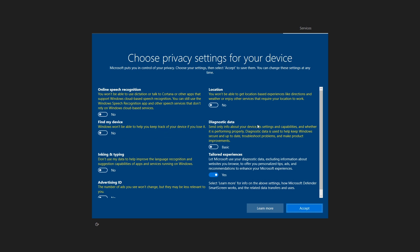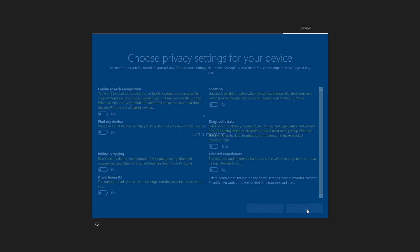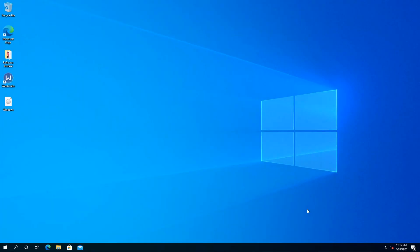Once the installation is complete, you get to this screen. Right here, I'm going to uncheck everything, and you have to click on accept, and that's it. Your computer is updated.